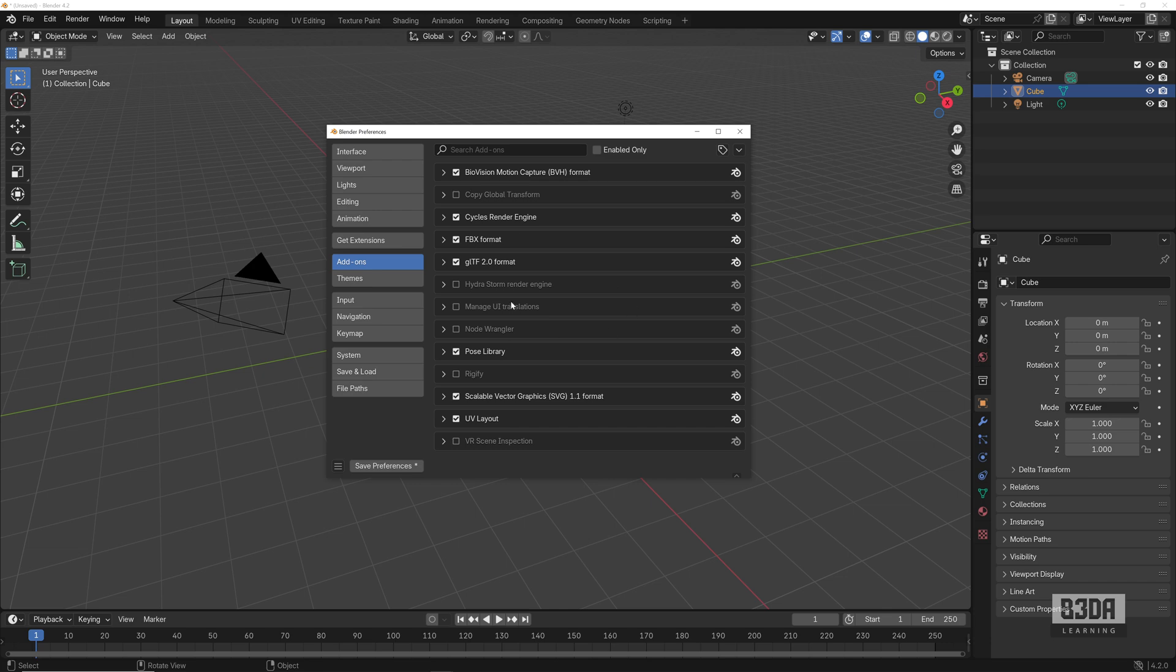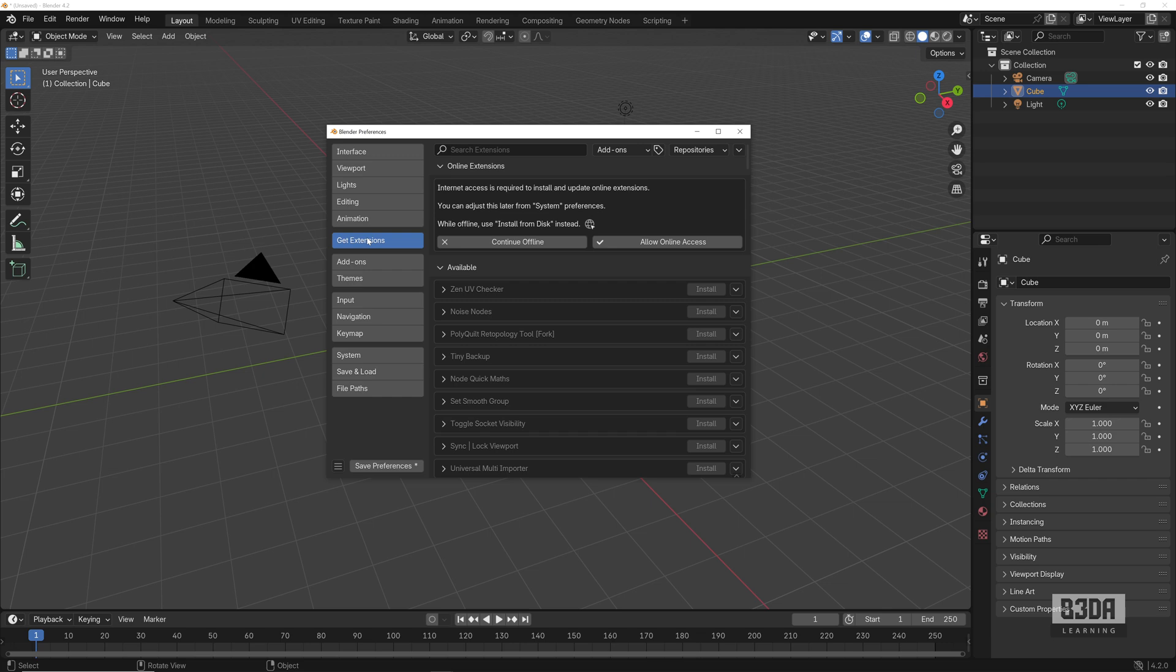Now, how can I install new add-ons? In this list, you have to come here into this Get Extensions tab.